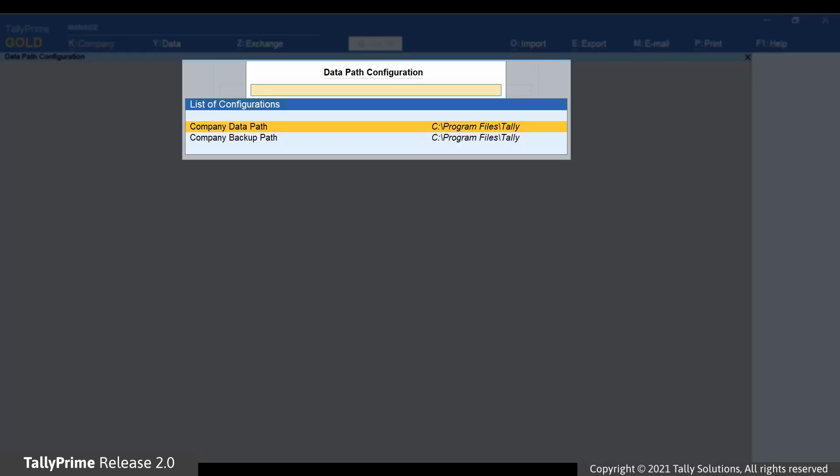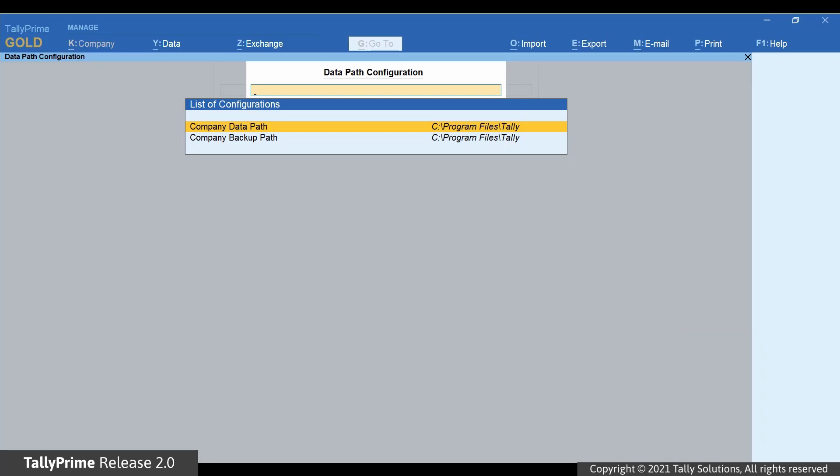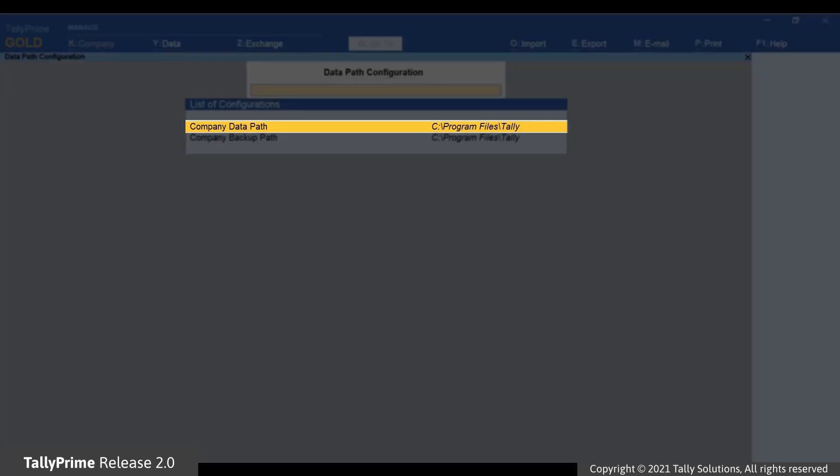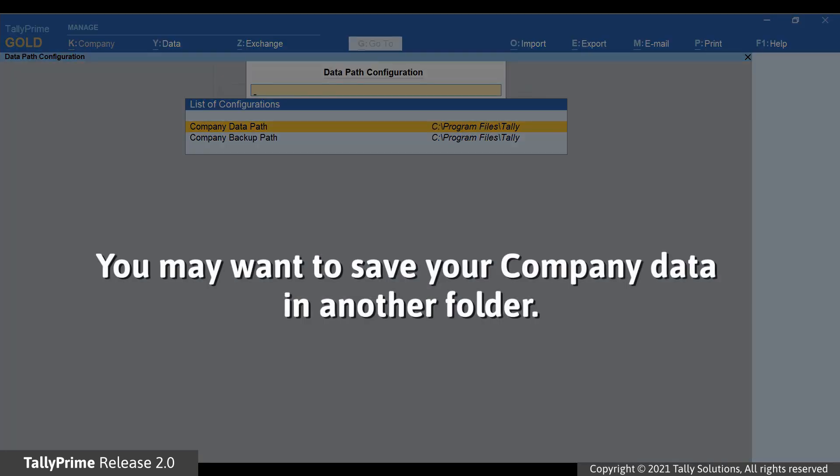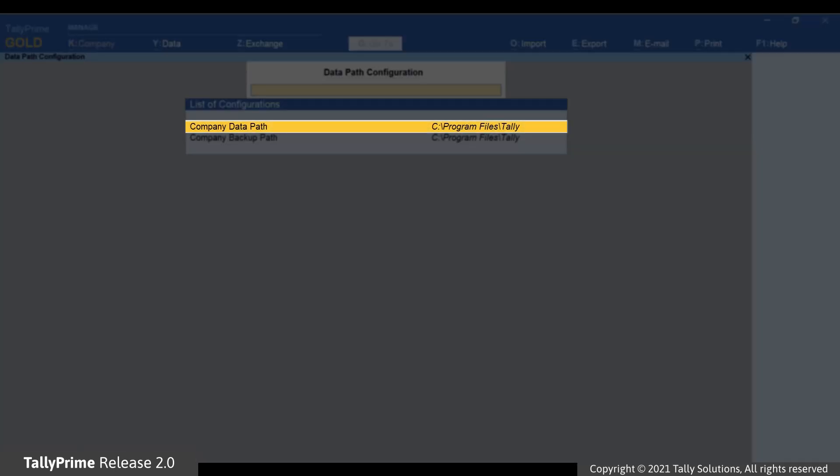The Data Path Configuration screen opens. The path you can see on the screen is the default data path created during the time of installation. However, you may want to save the company data in some other folder. To do that, press Enter on Company Data Path.